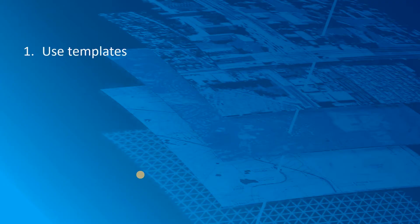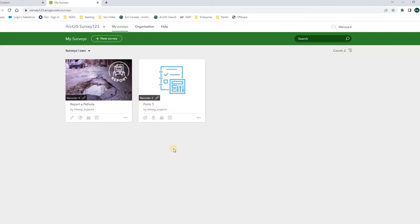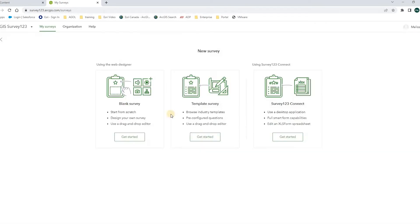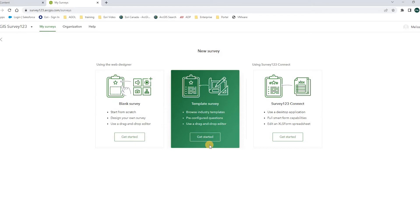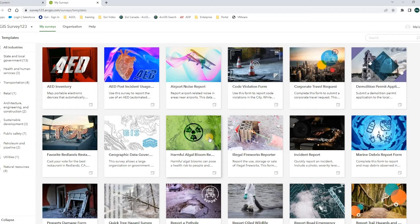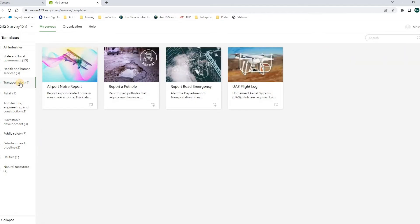My first tip for you is to use templates to create a new survey. Here is the Survey123 website and I will click this button to create a new survey. I'm given three options and I will get started with Template Survey. ArcGIS Survey123 web designer offers abundant templates covering various industries. These templates are ready to use and can also be easily modified to meet the purpose of your data collection.